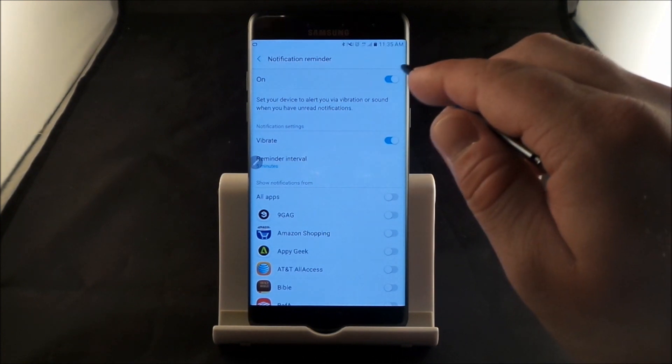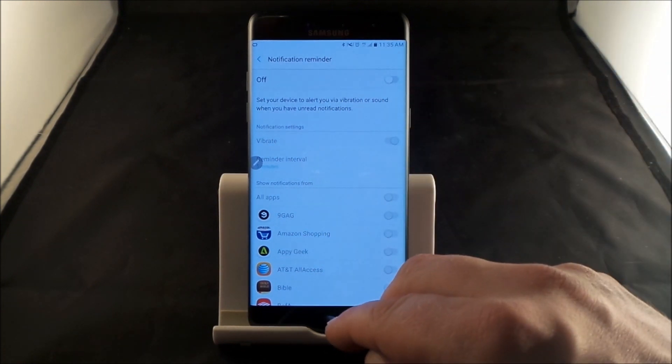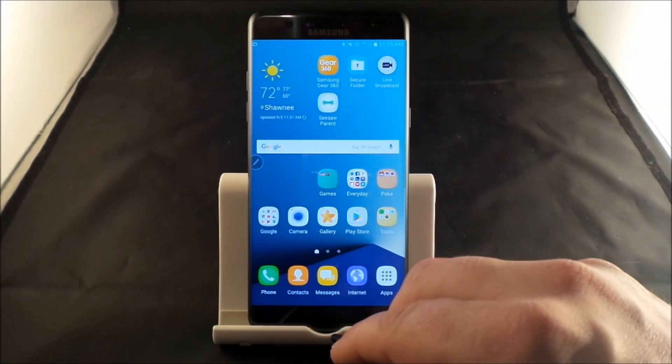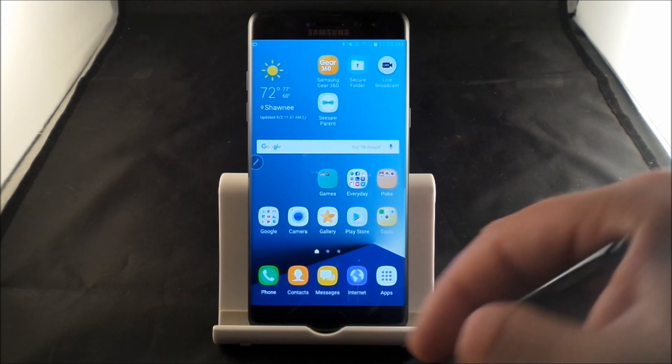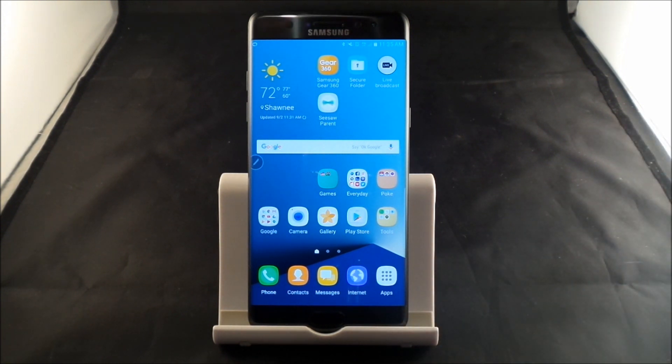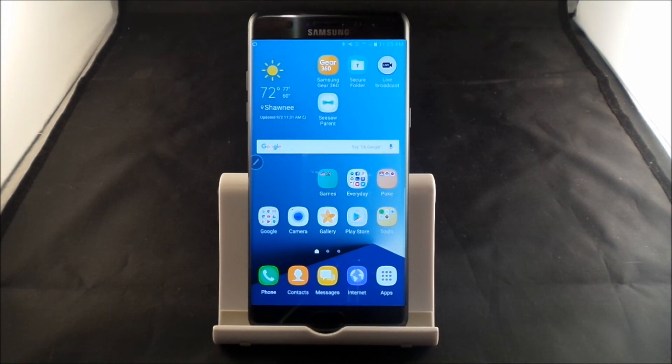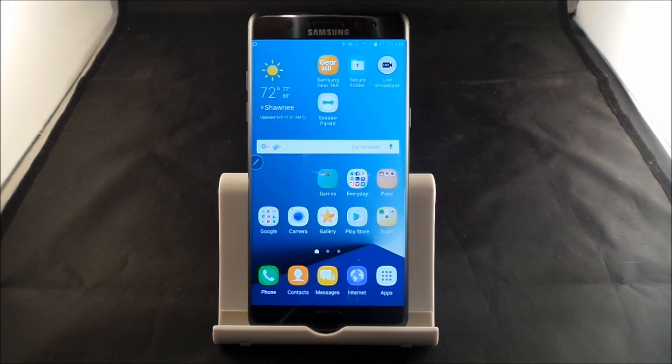So this has been a quick video to show you guys the notification reminder for the Samsung Galaxy Note 7. Hope you guys like the video. Make sure you hit like and subscribe and stay tuned for the following videos.